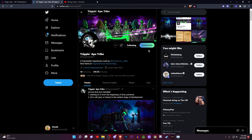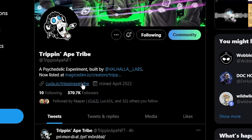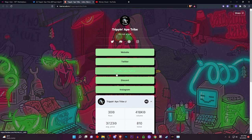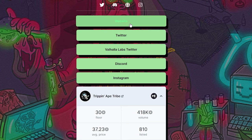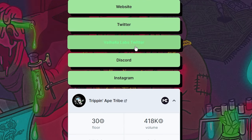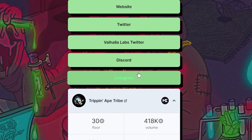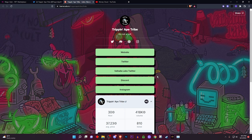Let's say you find this project. You want to see everything that they already have available. You want to make sure they have a link tree or something that combines all their website links together. As you can see, this one is very well organized — they have a website, Twitter, Valhalla Labs Twitter, Discord, and Instagram.